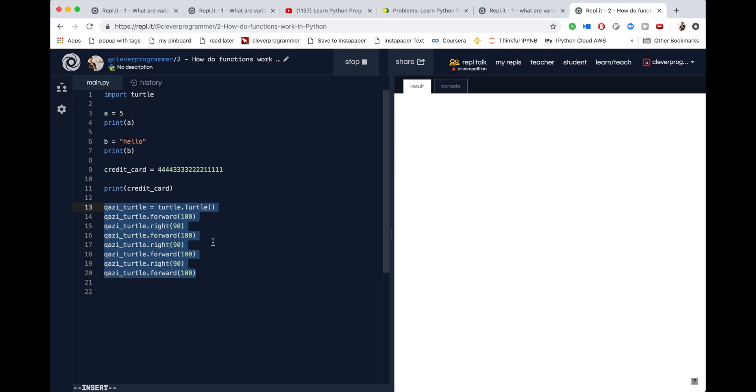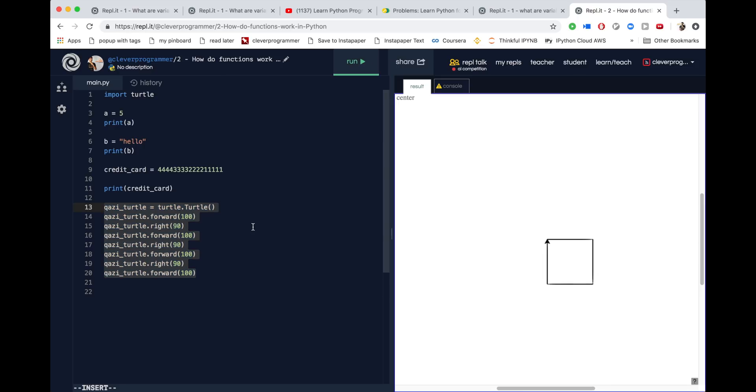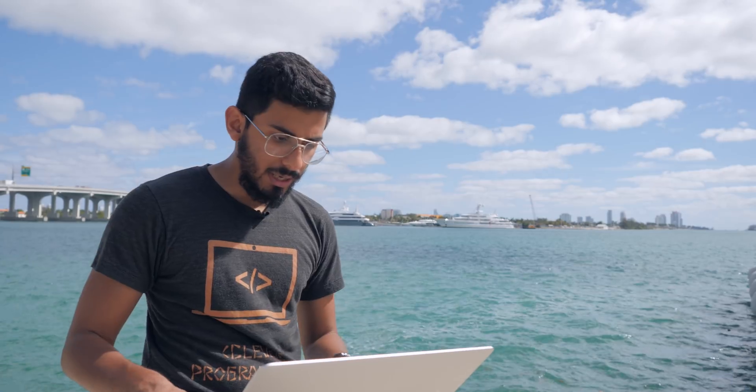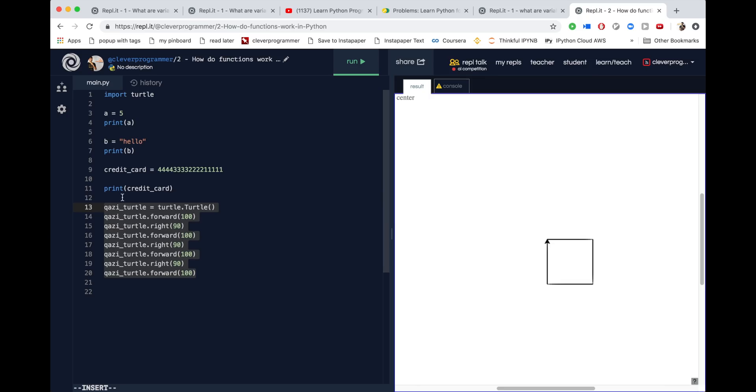What do all of these lines of code combined do? When I run this program — if you notice the lines I'm highlighting from 13 to 20 — what they're actually doing is making a square.